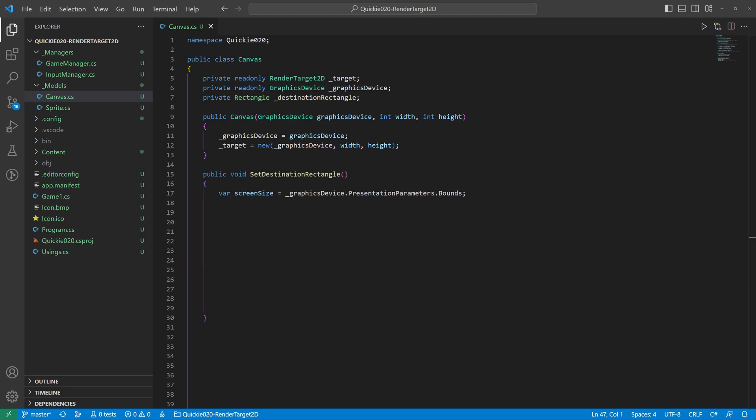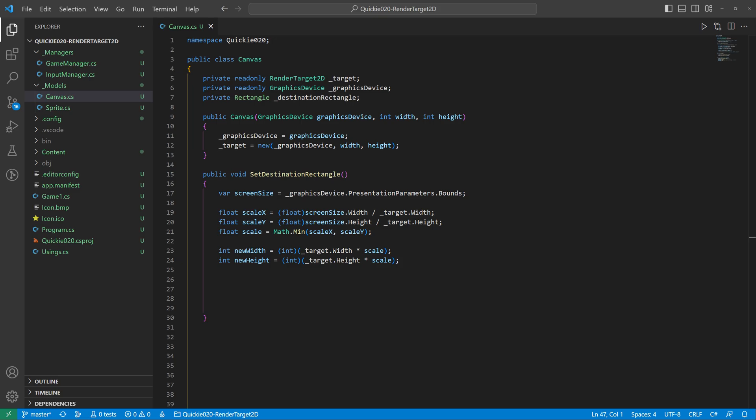The set destination rectangle method will calculate the position and size of the canvas on the screen. First it gets the screen dimensions, then calculates ratios for the horizontal and vertical axis. In order to stretch the canvas correctly regardless of the screen orientation, we will use the smaller ratio. The next step is to get the new dimensions and position the canvas in the middle of the screen.